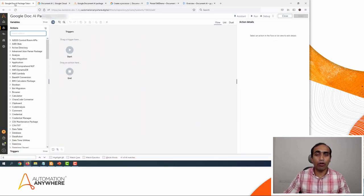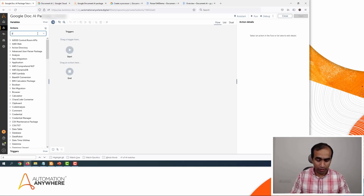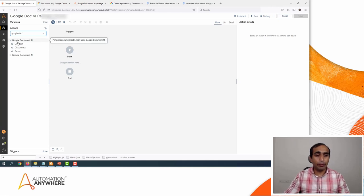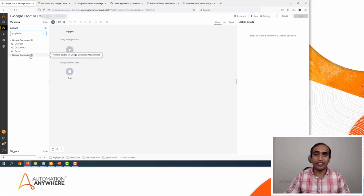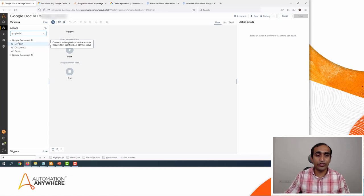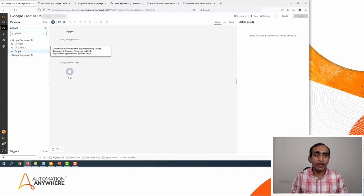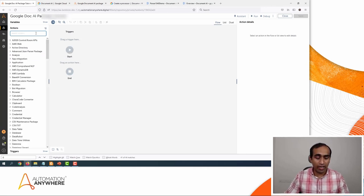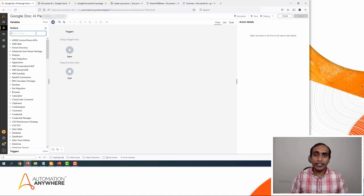Now I will go back to the Automation 360 platform. Let's see how we can use this Google Doc AI package. I will type 'Google Doc.' You will see this package called Google Doc AI — you should only see one package with three actions: Connect, Disconnect, and Extract. Before we start using this package, let's follow best practices and write the steps: first connect, then extract, then disconnect.